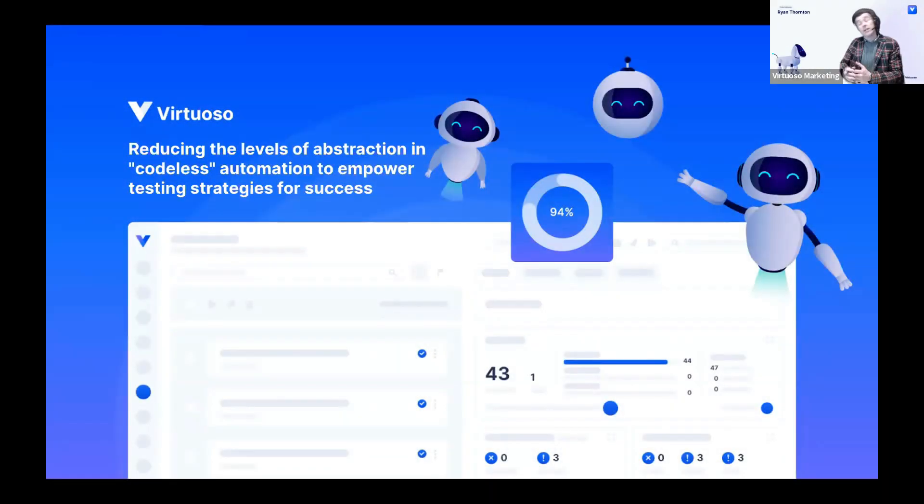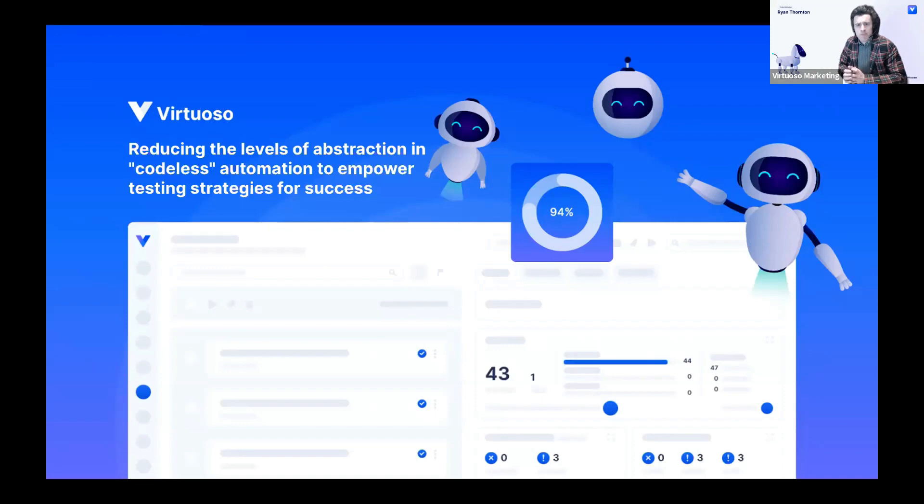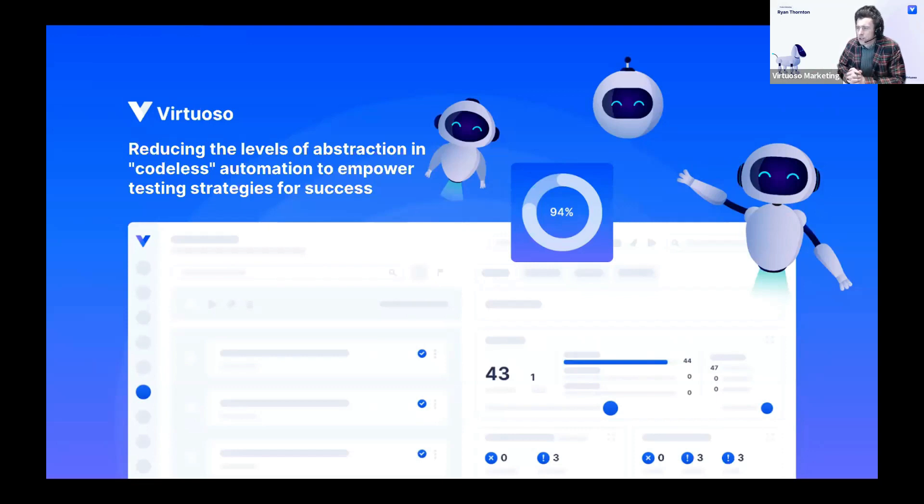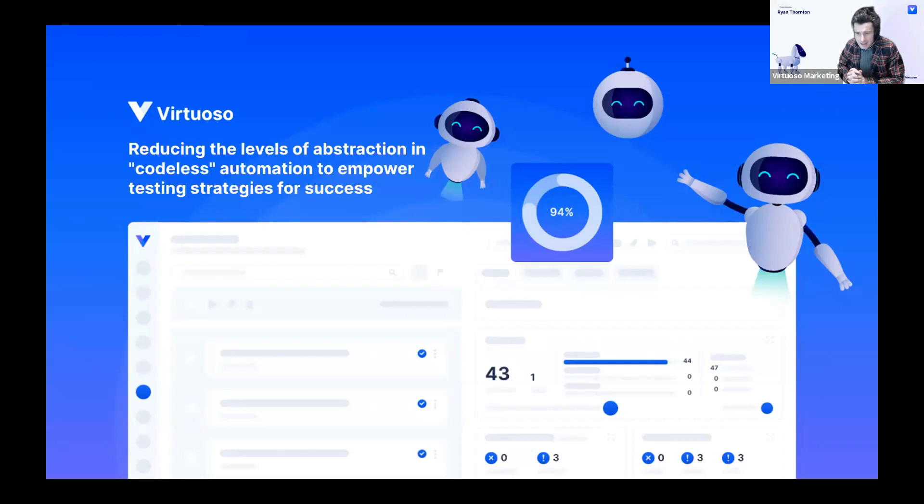Hello, good evening, good afternoon, good morning. Welcome to this rather lofty titled webinar, reducing the levels of abstraction in codeless test automation to empower testing strategies for success. I think our marketers had enough cups of coffee that morning.